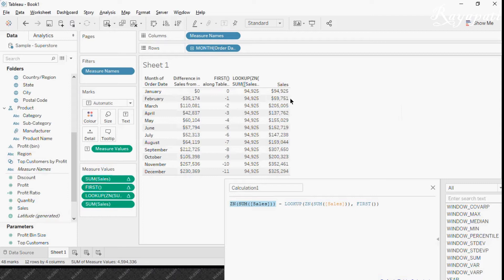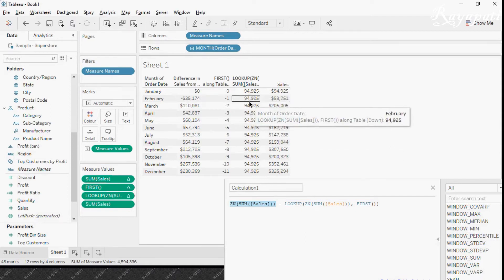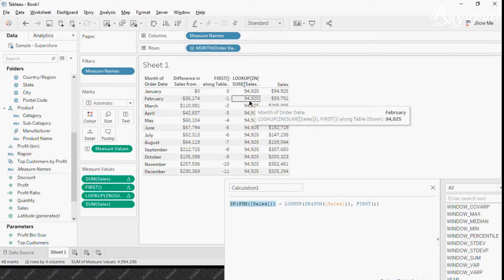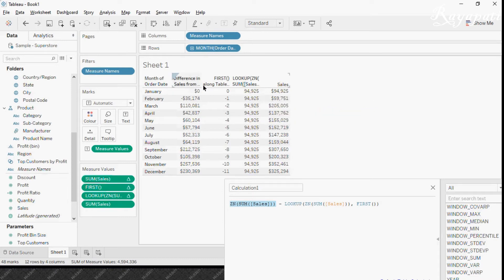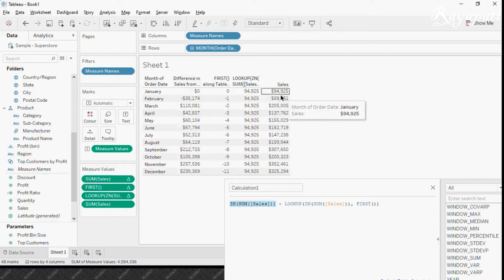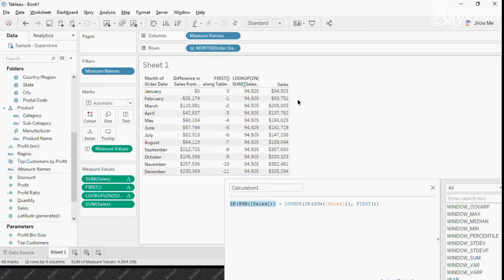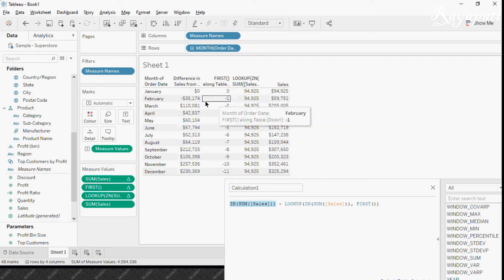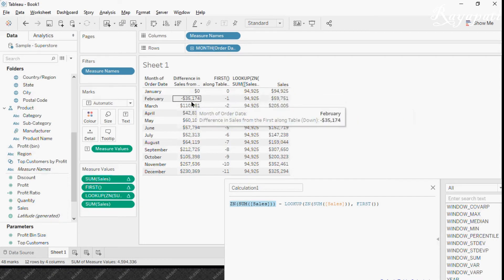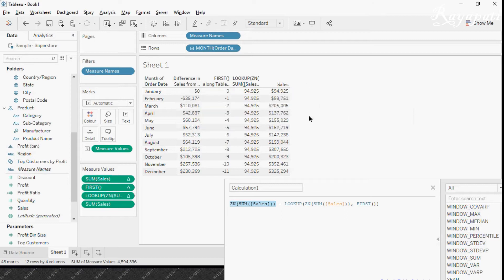And here 59751 of February is being subtracted from this field, not this field or this field. It is always, it happens in the row level only. So it is getting subtracted from this and this is lesser than 94. So that is why we are getting a negative value.